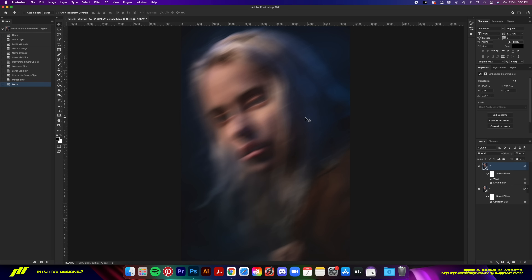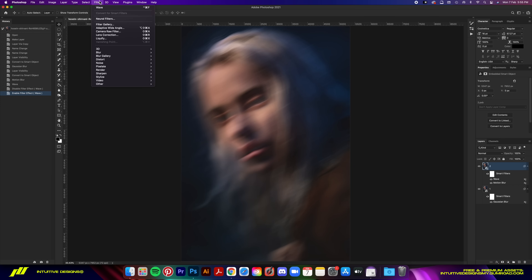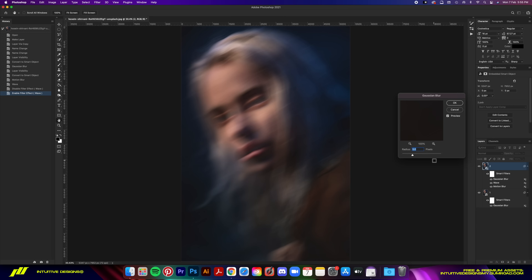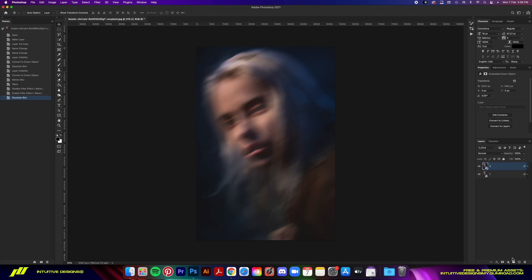You can now see the wavy effect added to the photo. Let me toggle it on and off so you can see the difference — it looks much more realistic now compared to before. Lastly, we're going to add another Gaussian blur to layer 2. Head over there and set it to 8 pixels, then hit OK.